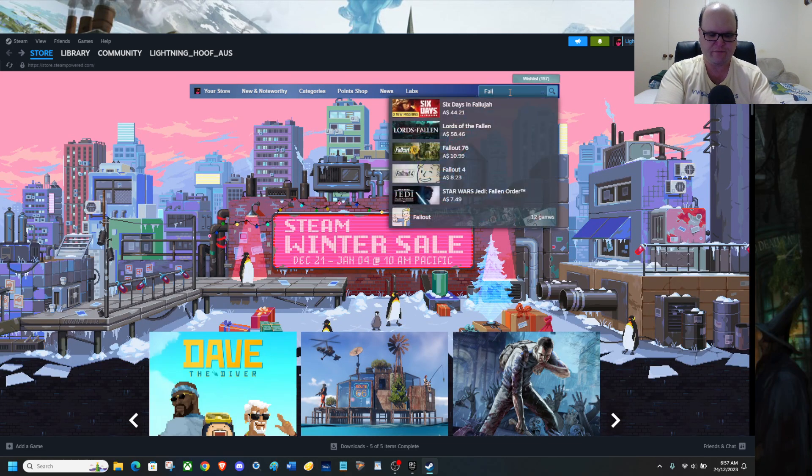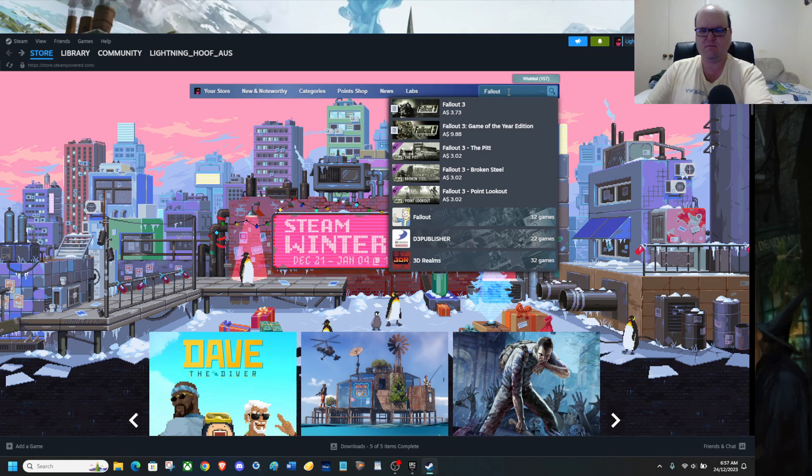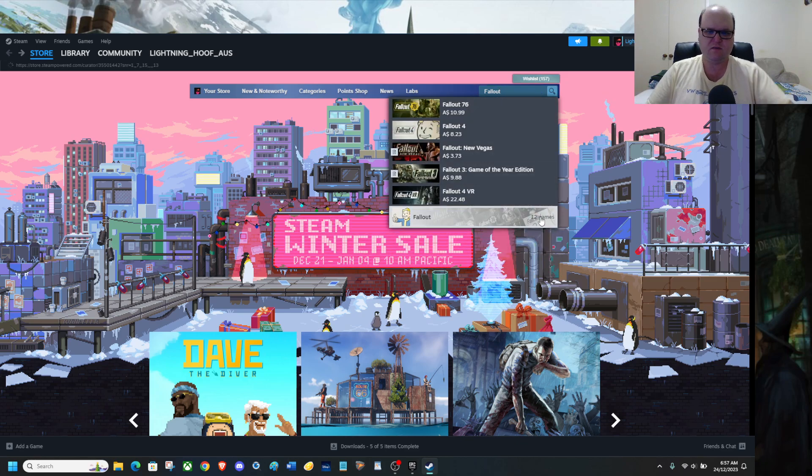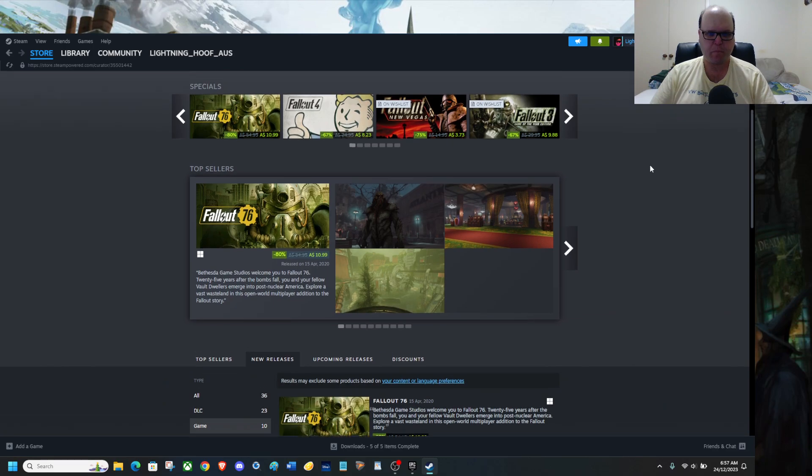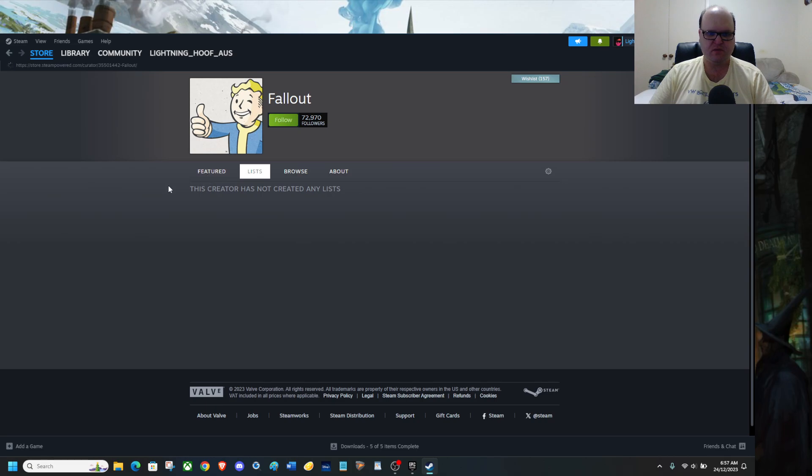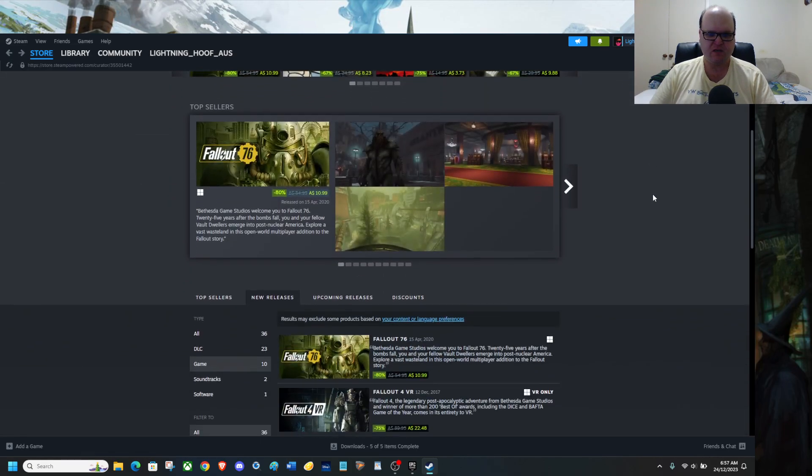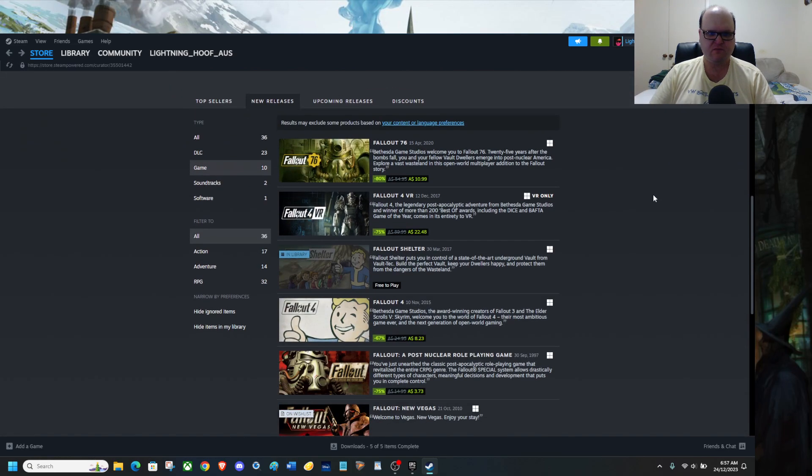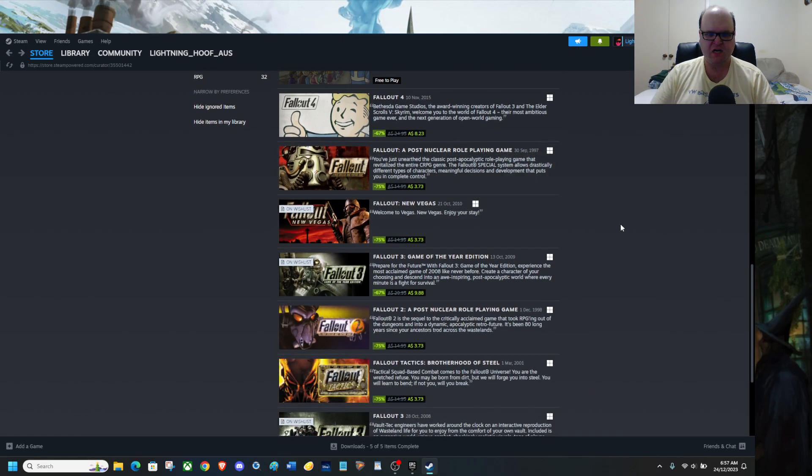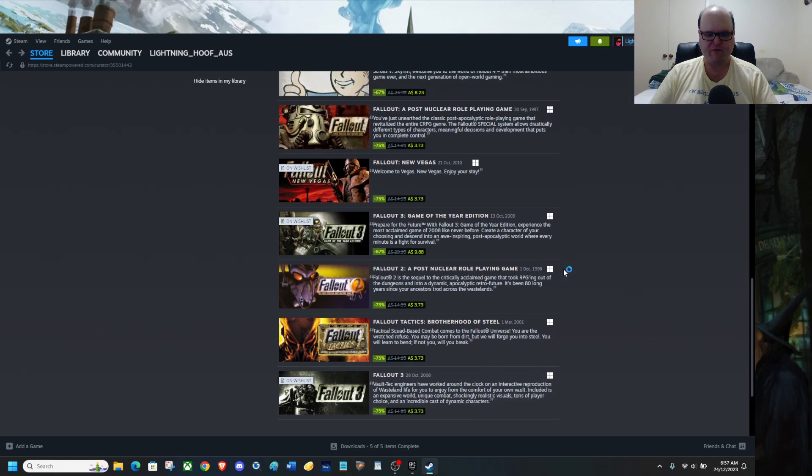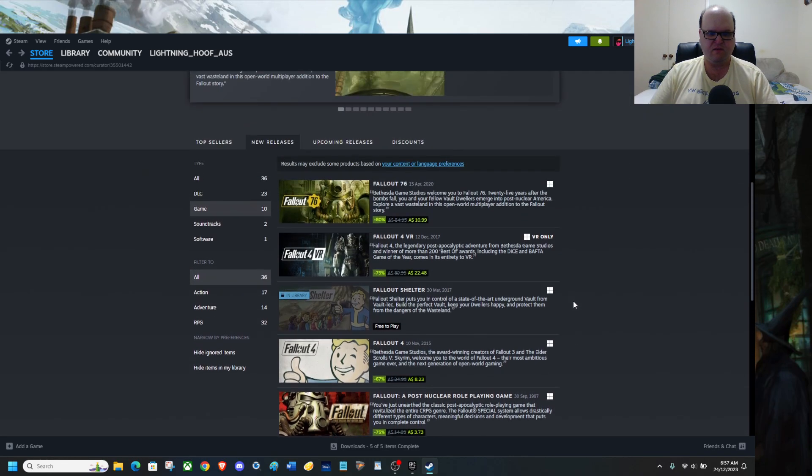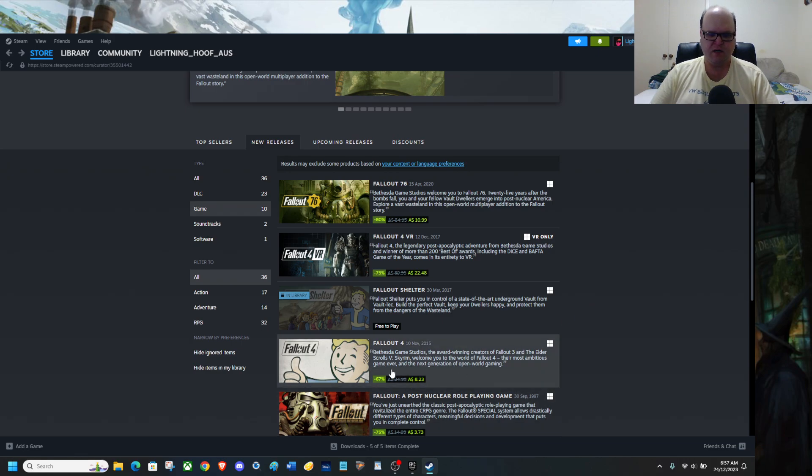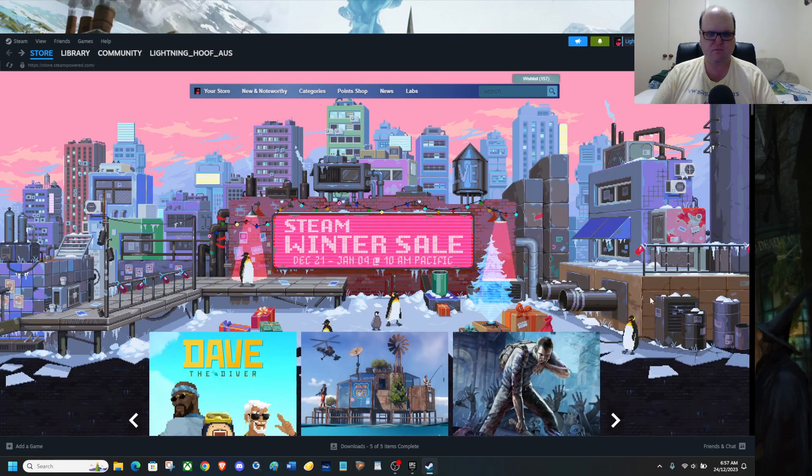So, alright. So we have Fallout. I have that, it's free to play. Yep. I literally have all these on my Epic Games Store, on my Epic Games account library, apart from this one.